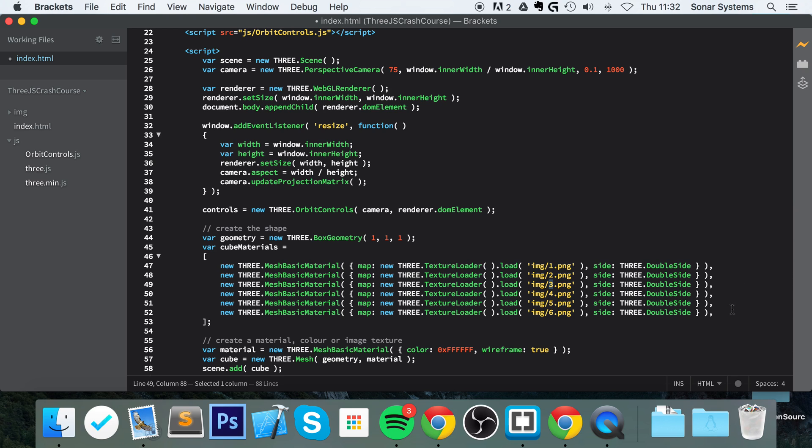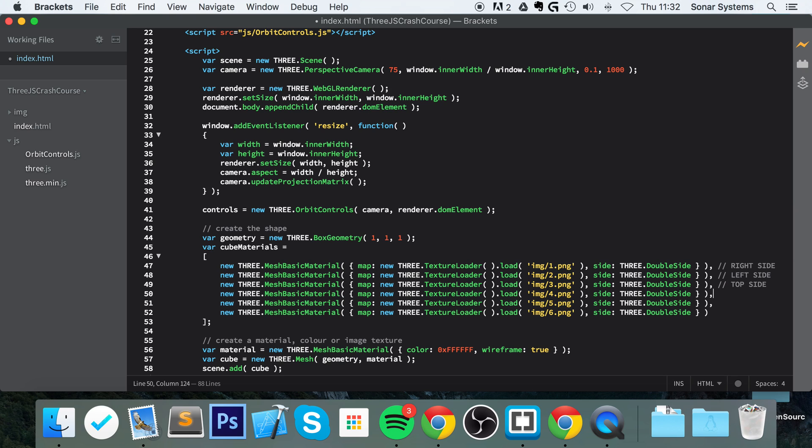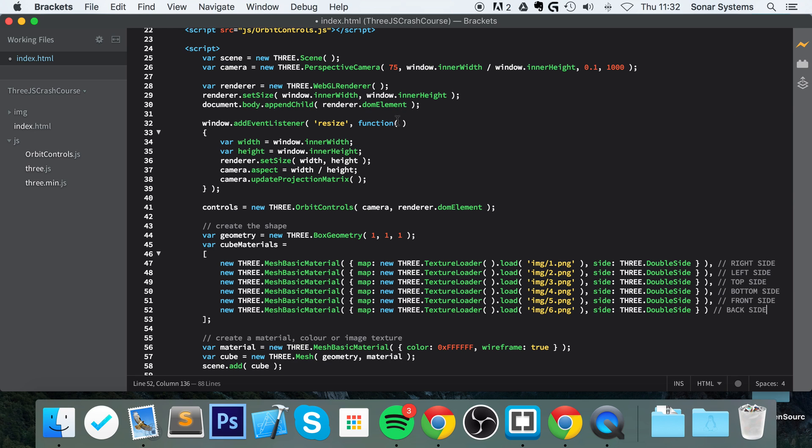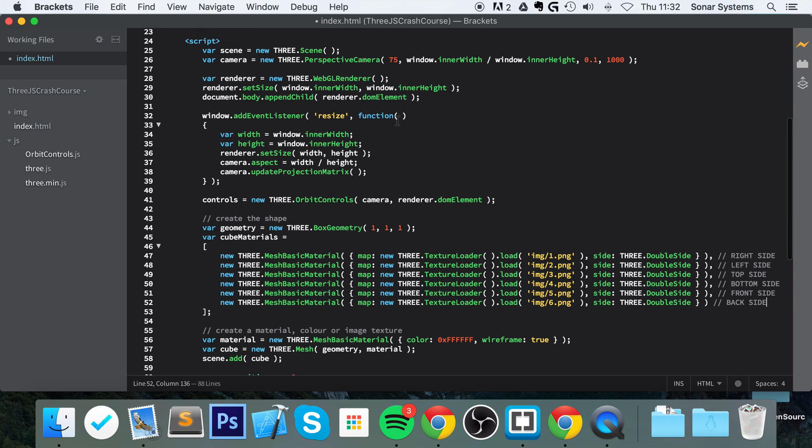This is what I love about Brackets—it gives you a preview of all images, which is fantastic, with dimensions as well. So it's a great way of just taking a look at files without having to go into the Finder or Explorer depending on the operating system you're using and wasting time. I'm just going to put some comments here so you know what side you're referring to: right side, left side, top side, bottom side, front side—I think you can guess what the last one is—the back side.